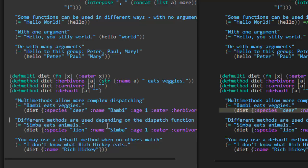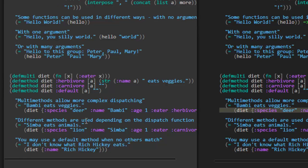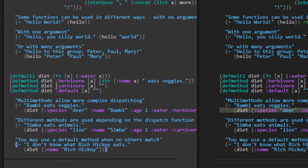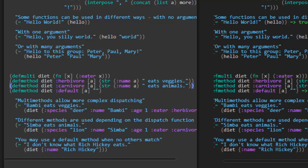Different methods are used depending on the dispatch function result. Simba eats animals — this is a carnivore, the eater is carnivore. So which version of diet will match? The one where the eater is carnivore. We return something very similar: the name of whatever map — Simba — then 'eats animals' since it's a carnivore. We got that one to pass as well.